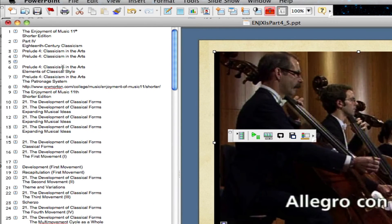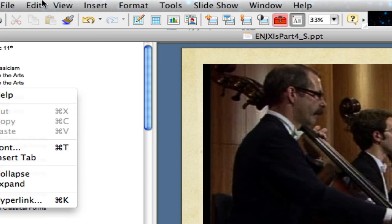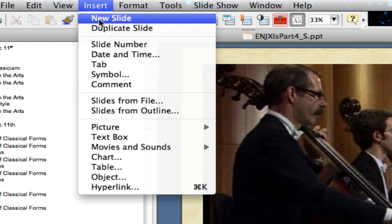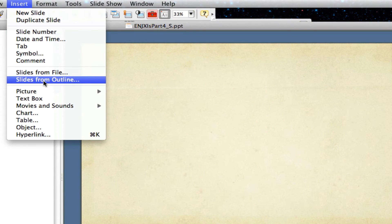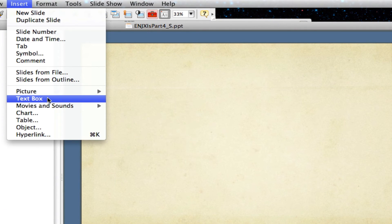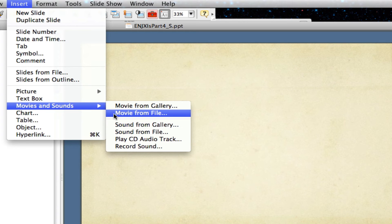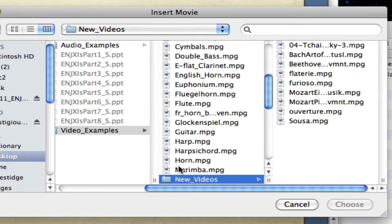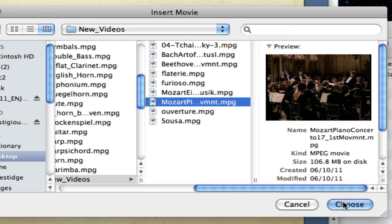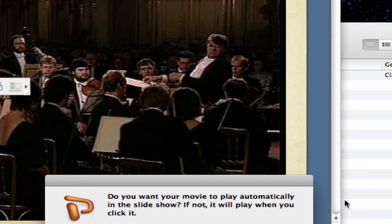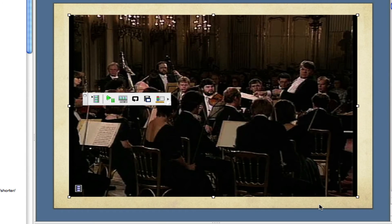Let's do it one more time. I'm going to insert a new slide, then select the slide and choose Insert, Movies and Sounds, Movie from File. I'm going to choose Mozart Performance and click Choose. Now that performance is embedded on the slide as well.